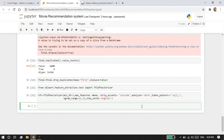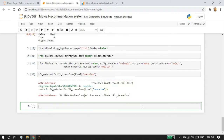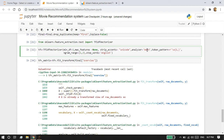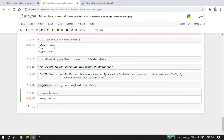I'm going to write tfidf_matrix = tfidf.fit_transform(df['overview']). Once executed, we can see there are more than 4,800 records and more than 10,000 columns — those columns are formed because we used the ngram_range parameter.